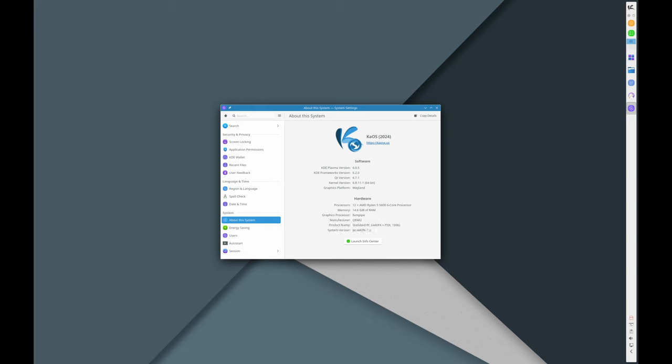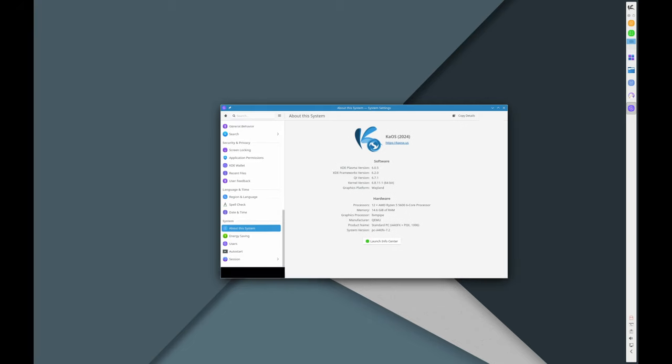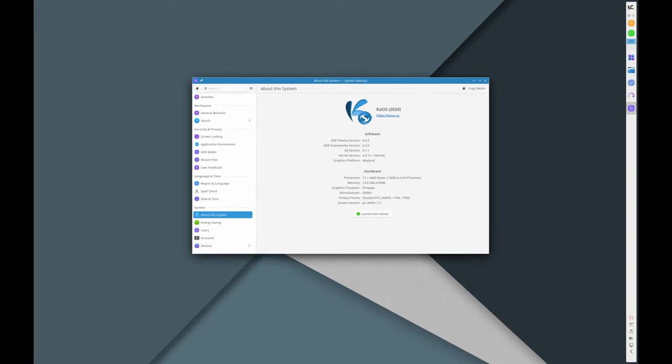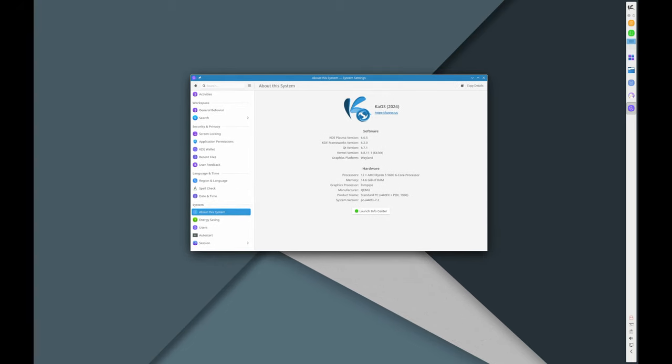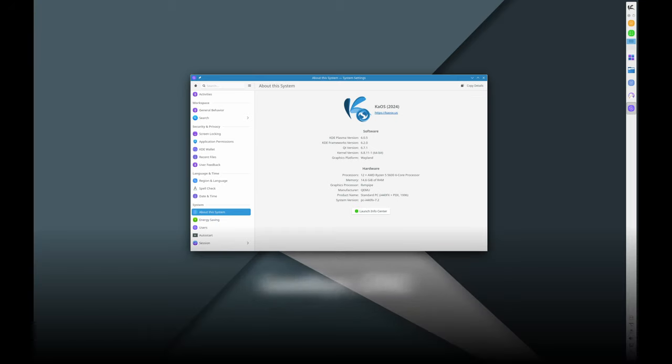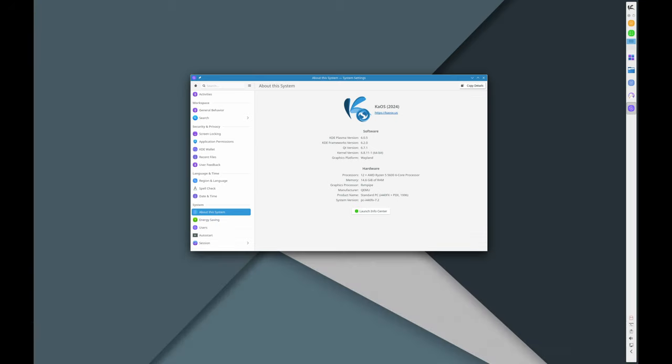GTK2, an older graphics toolkit, has been completely removed from KaOS. The last major app that needed it was Ardour, but with its latest update it no longer requires GTK2.